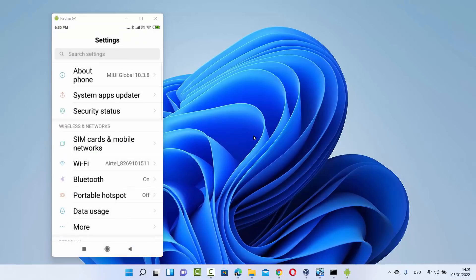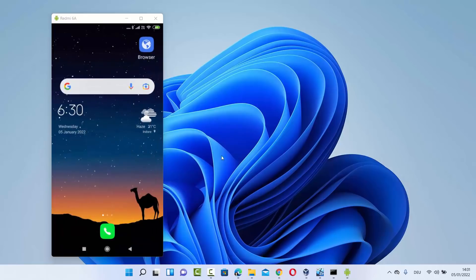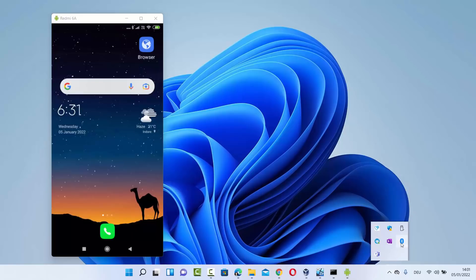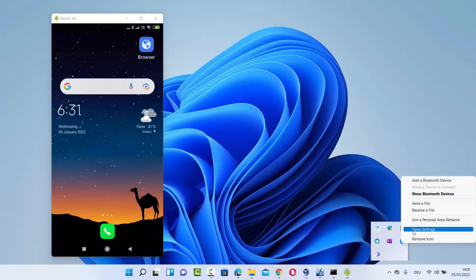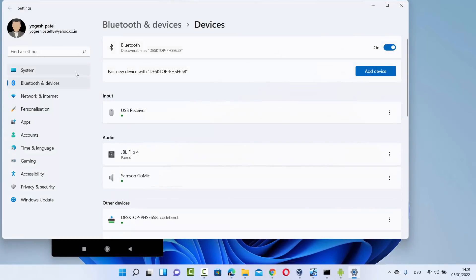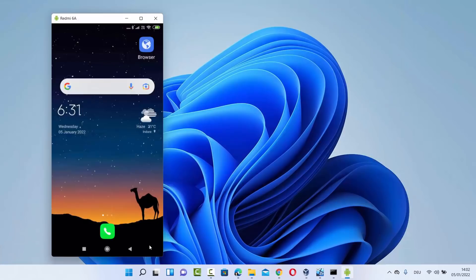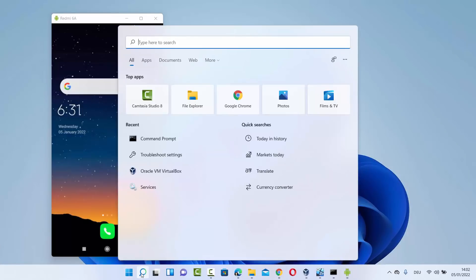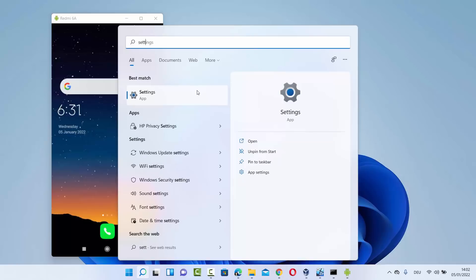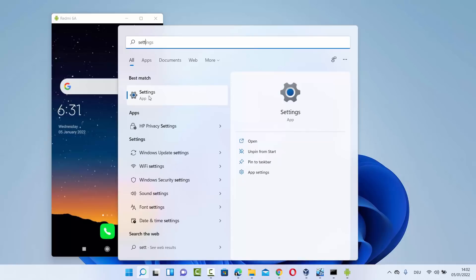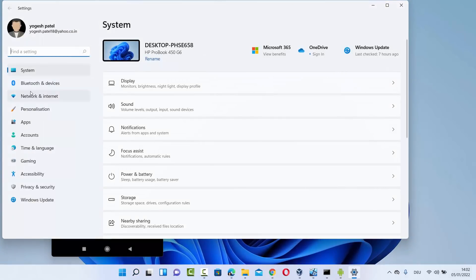Once Bluetooth is on on your Android device, go to the Windows 11 operating system and start Bluetooth there as well. On Windows 11, you'll see the Bluetooth icon when you click the arrow button in the taskbar. Click on the Bluetooth icon and then click 'Open Settings.' If you don't find the Bluetooth icon in the taskbar, click on the search bar, search for the Settings app, open it, and then you'll see the Bluetooth and Devices option on the left-hand side.